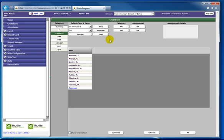After selecting the category, come up to the assignment options and select Add.